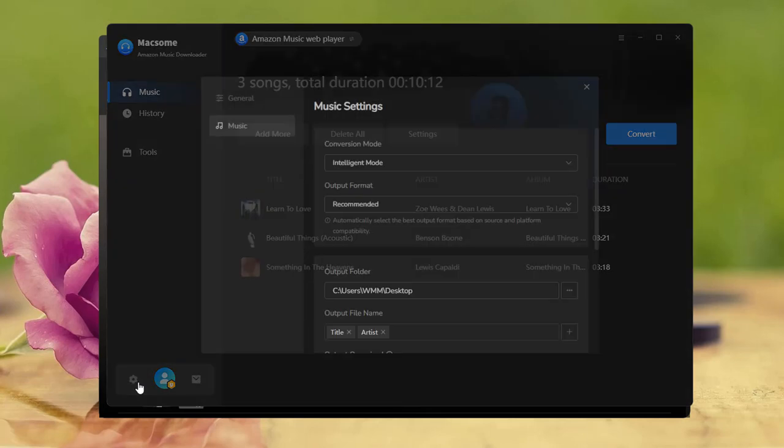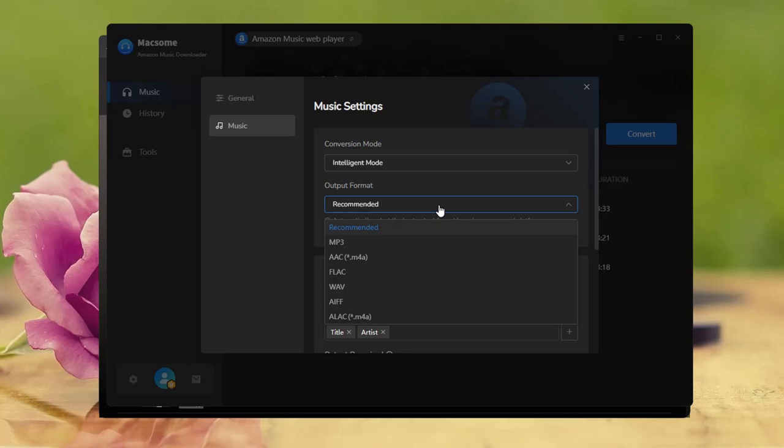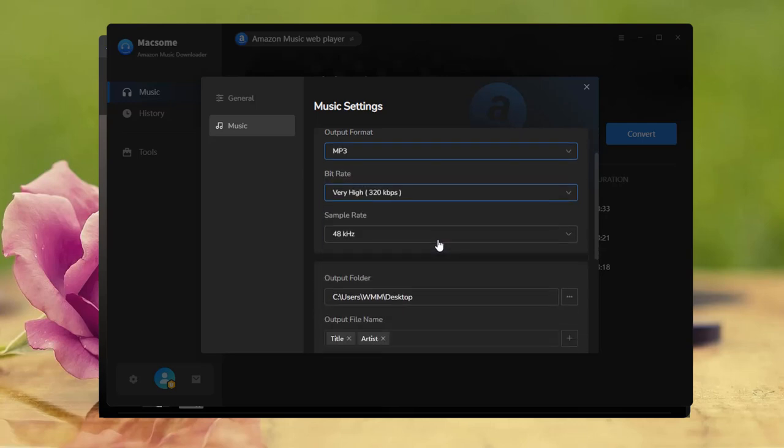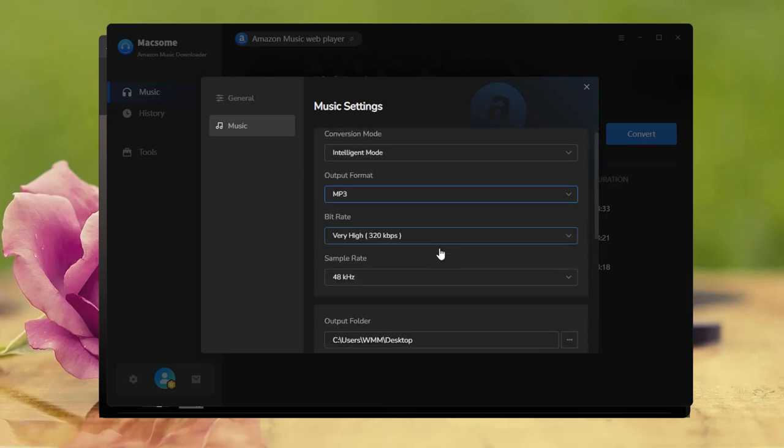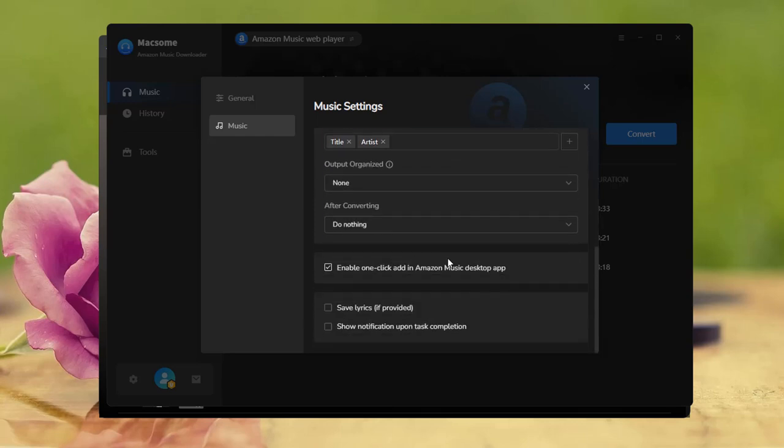Now, open Settings. Choose your output format. MP3 is the most common for USB drives. You can also set the output folder, file name, and other options here.